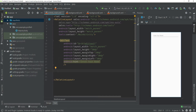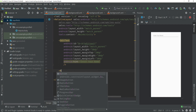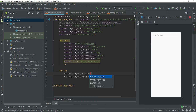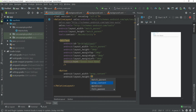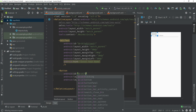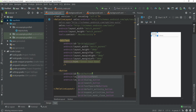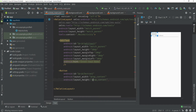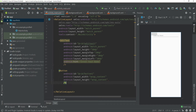Now you have to create a Button. When the user clicks the button, the Android app will get input from the EditText and show it on our screen. The width would be wrap_content, height would be wrap_content.